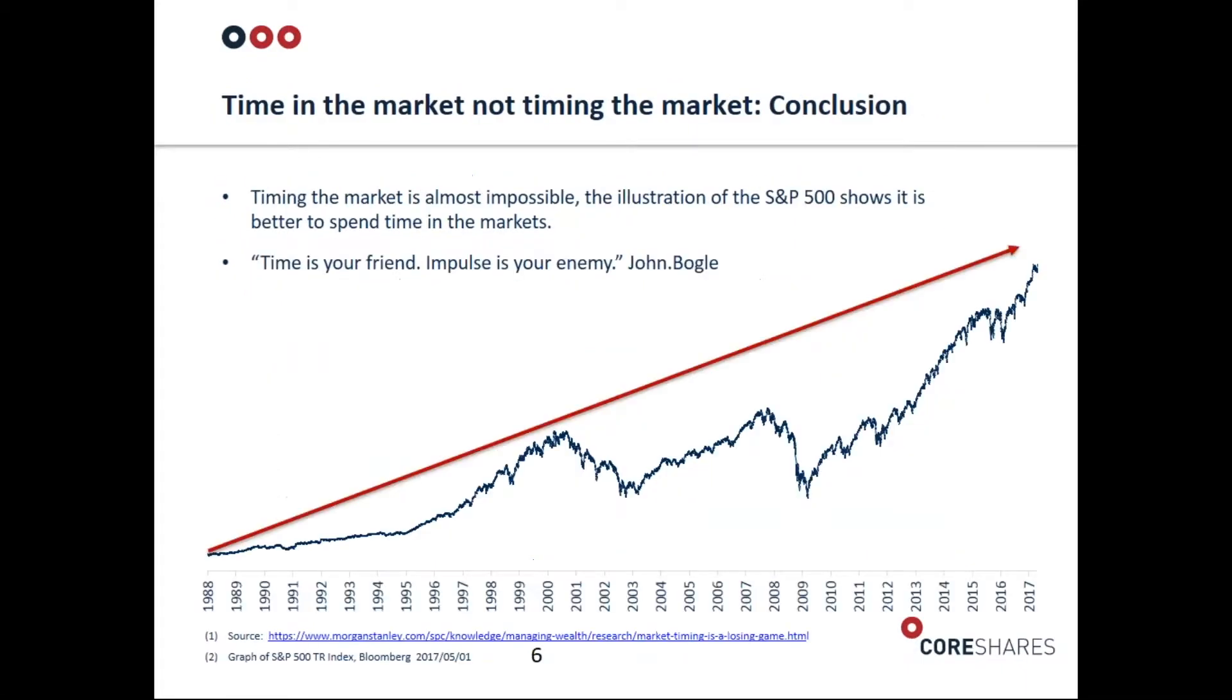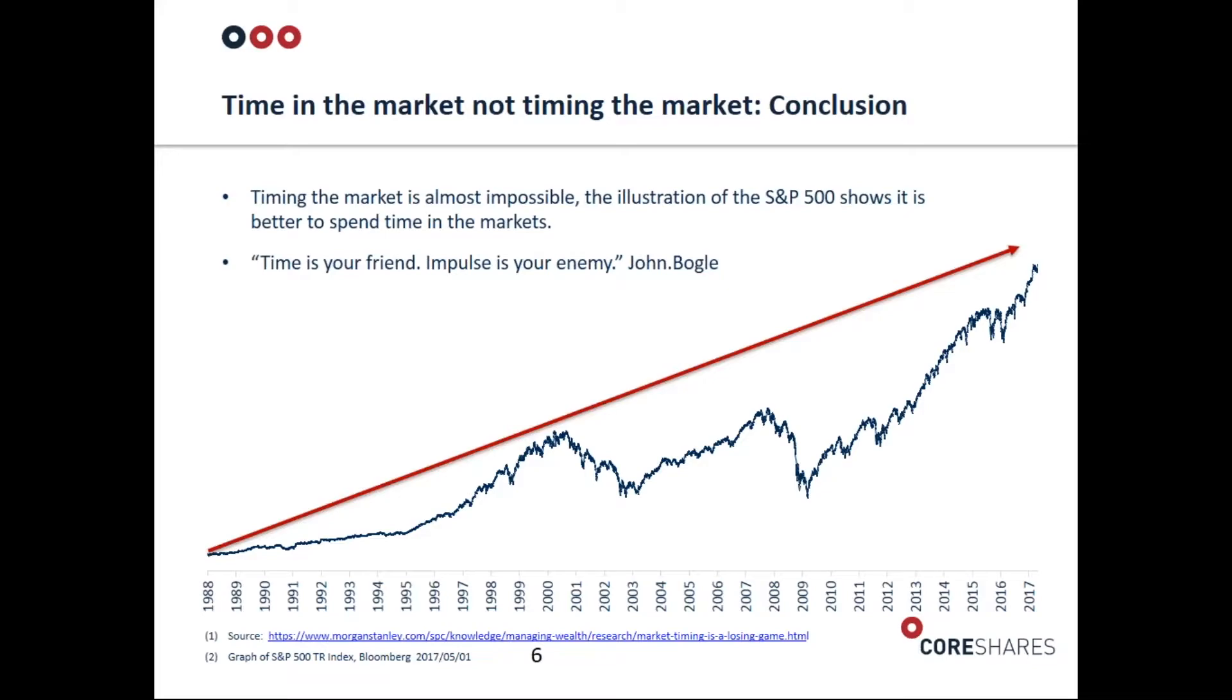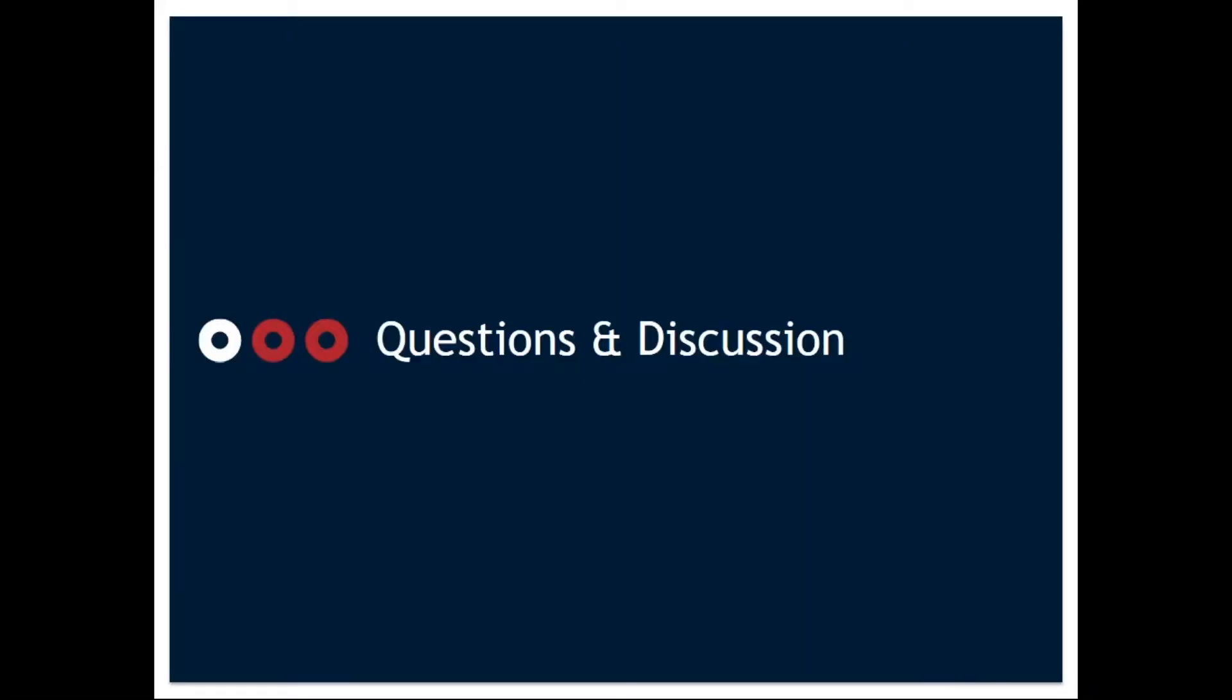It's very significant how important it is to be in the market, to be fully invested when the markets run. It's very difficult to time those markets as I showed previously. It's a simple message - this was really just to give you information about how difficult it is to time markets. We really encourage investors to make investments, stick to their plans, not become too concerned about trying to get in at the right time.